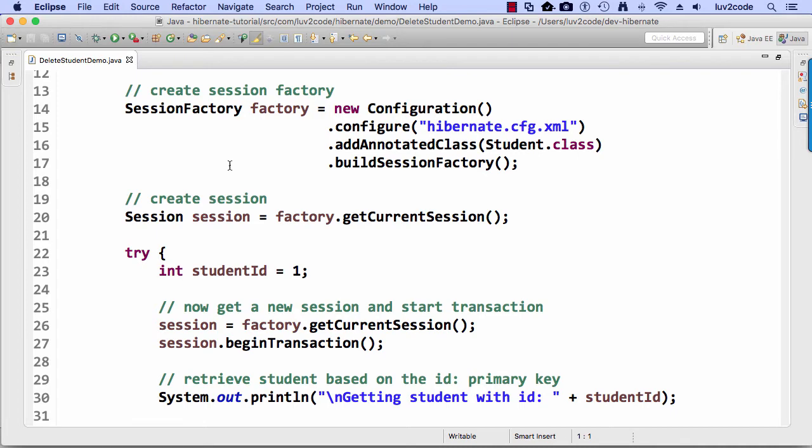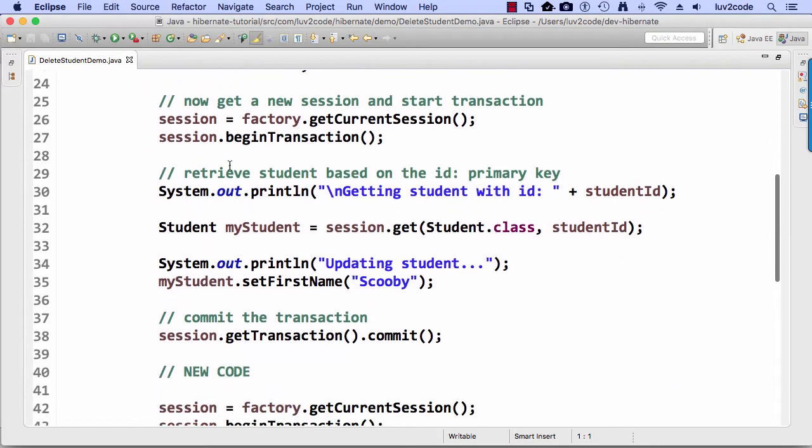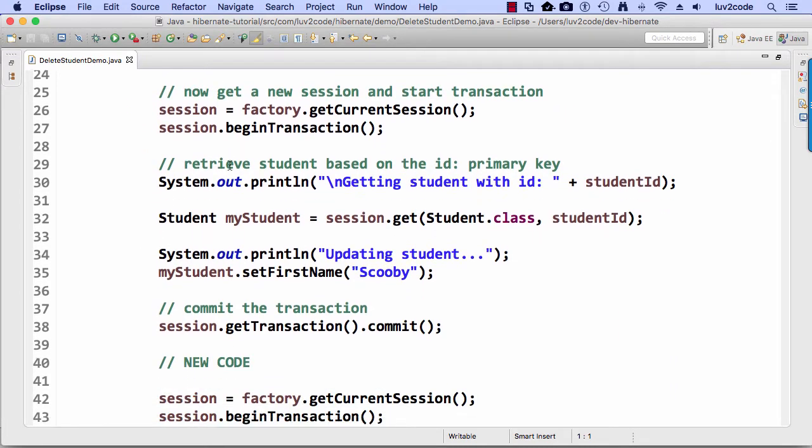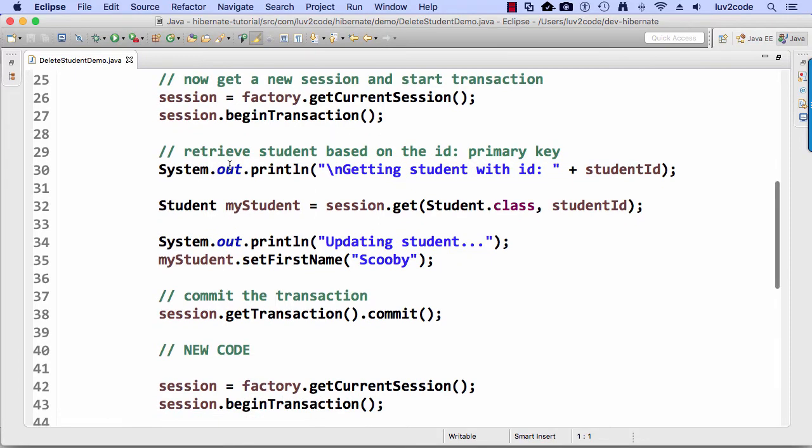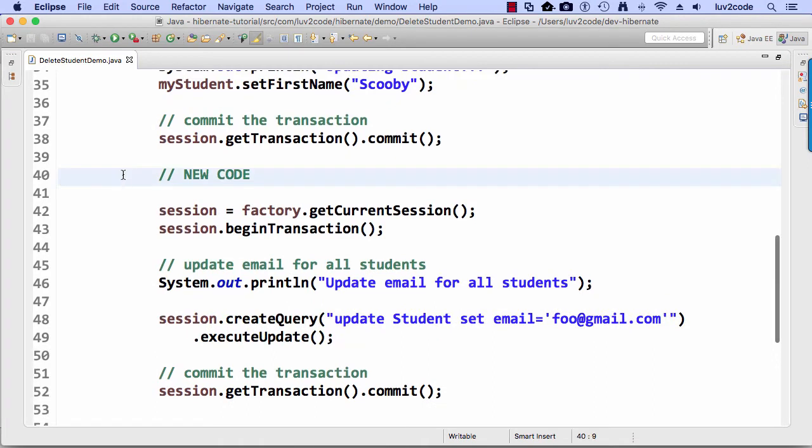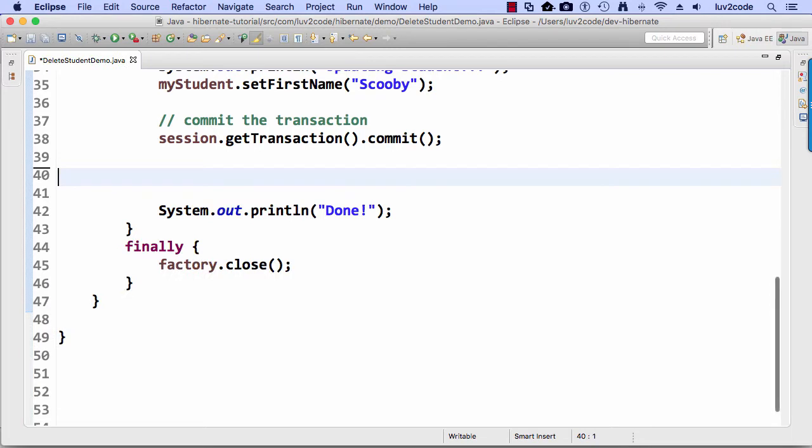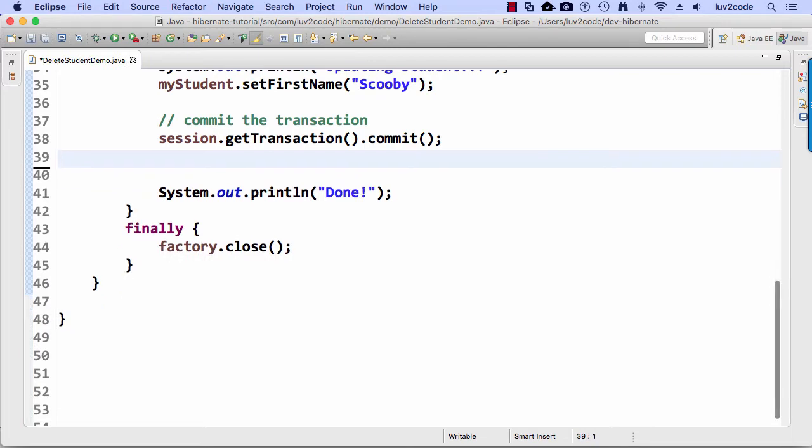So what we want to do is go through and actually delete one of the students based on a given ID or a given value. So I'll kind of take a lot of this stuff that we had before. Everything in this new code section, basically from lines 40 down to 51, let's delete those and just get rid of it.